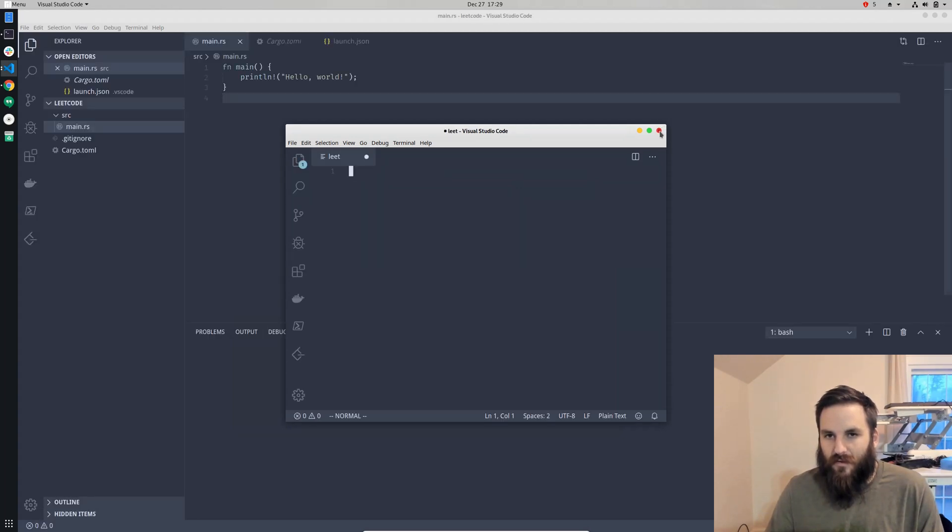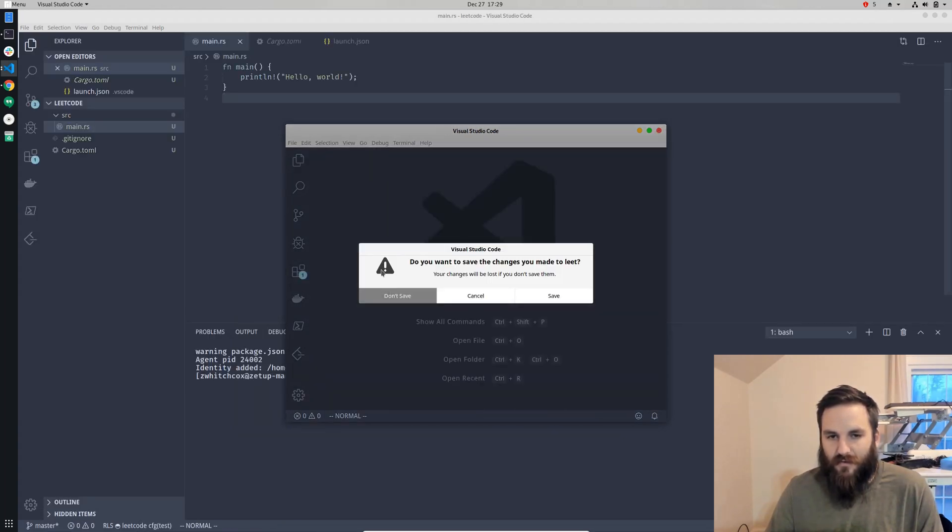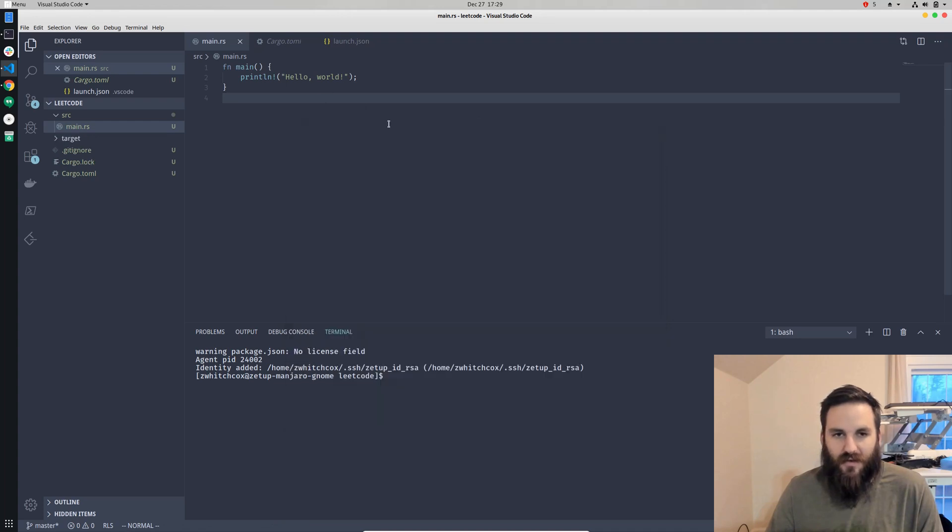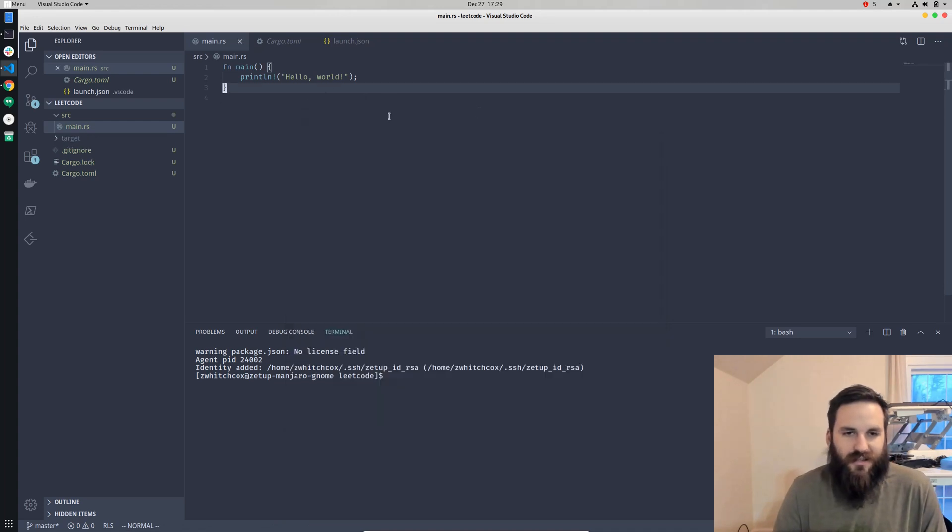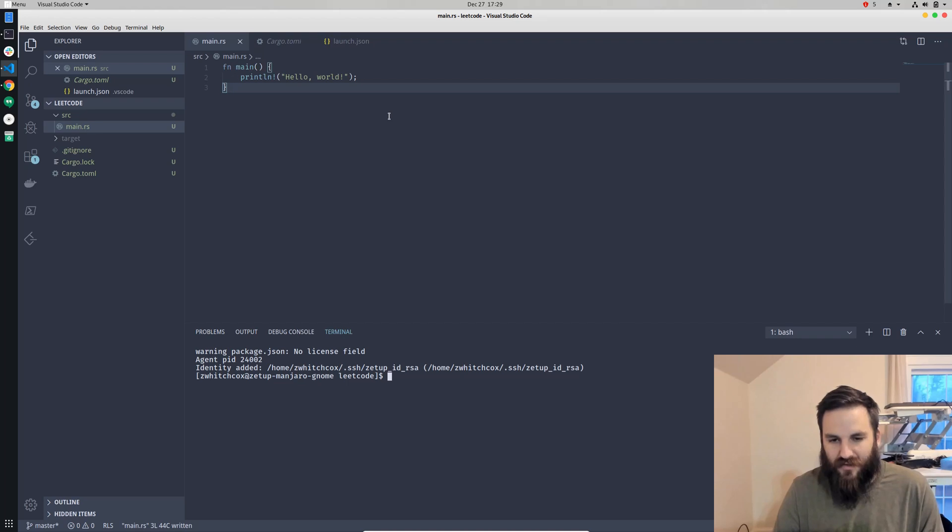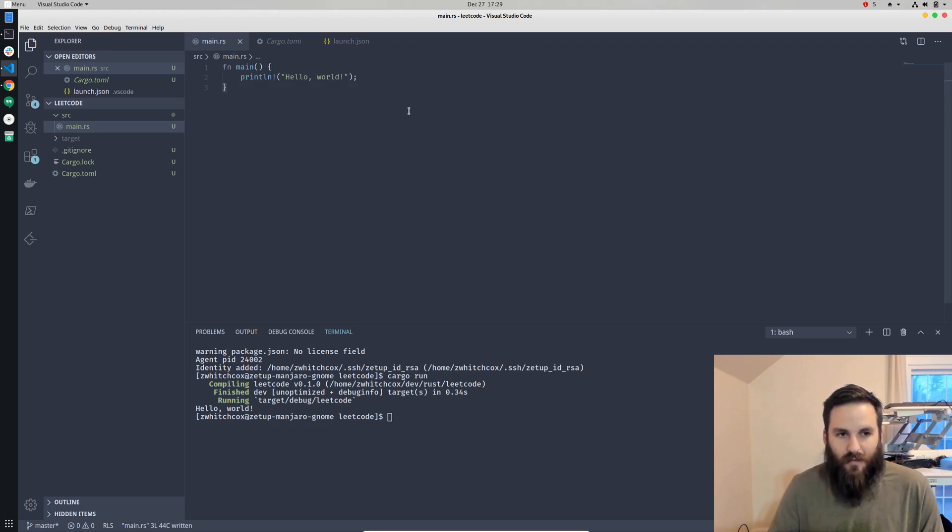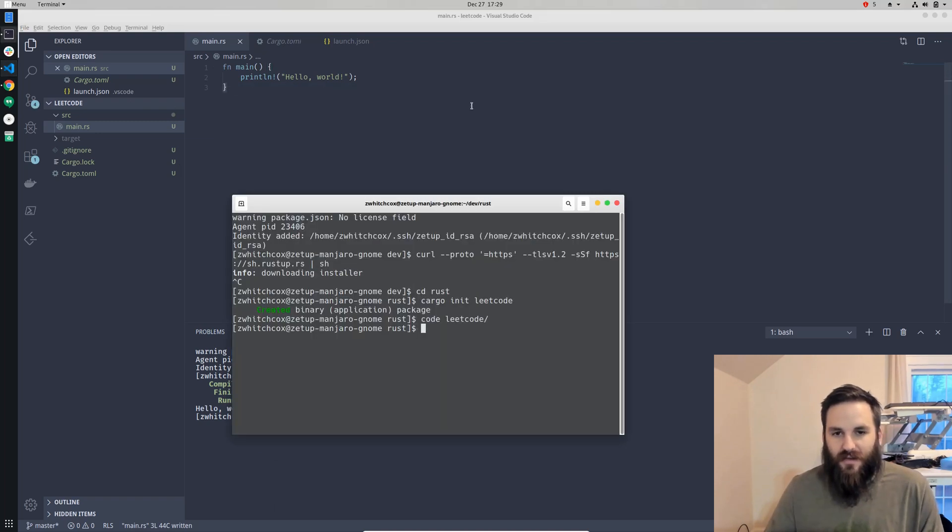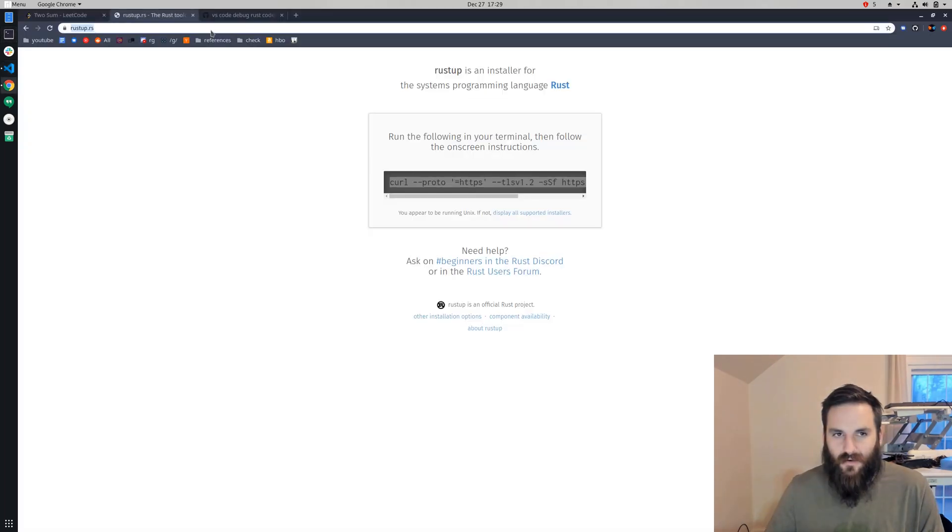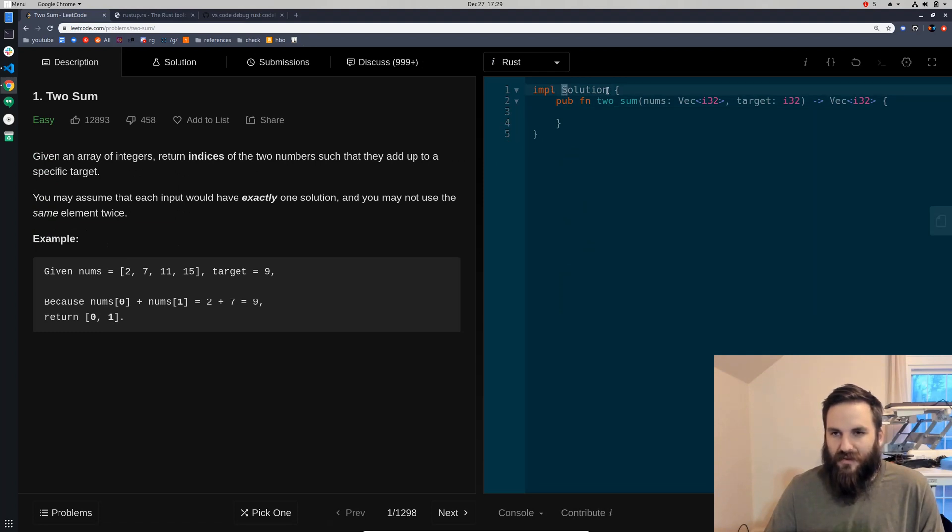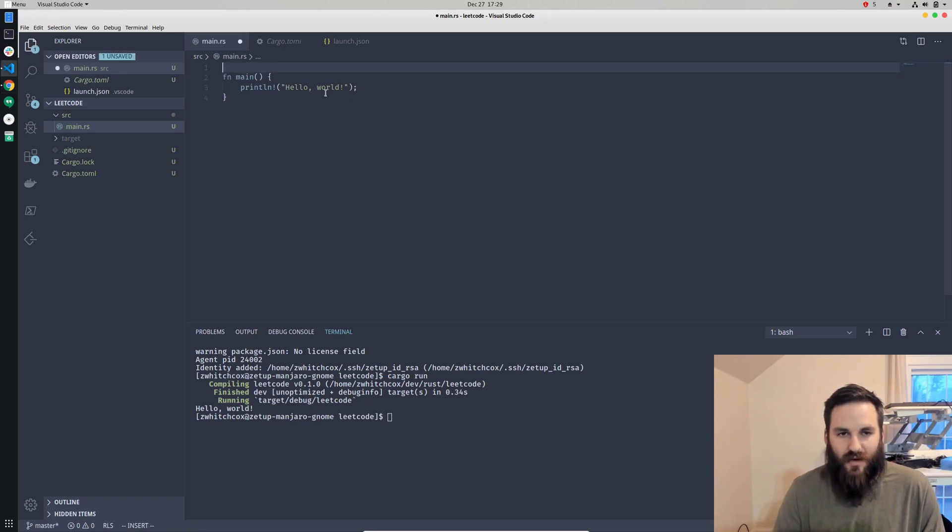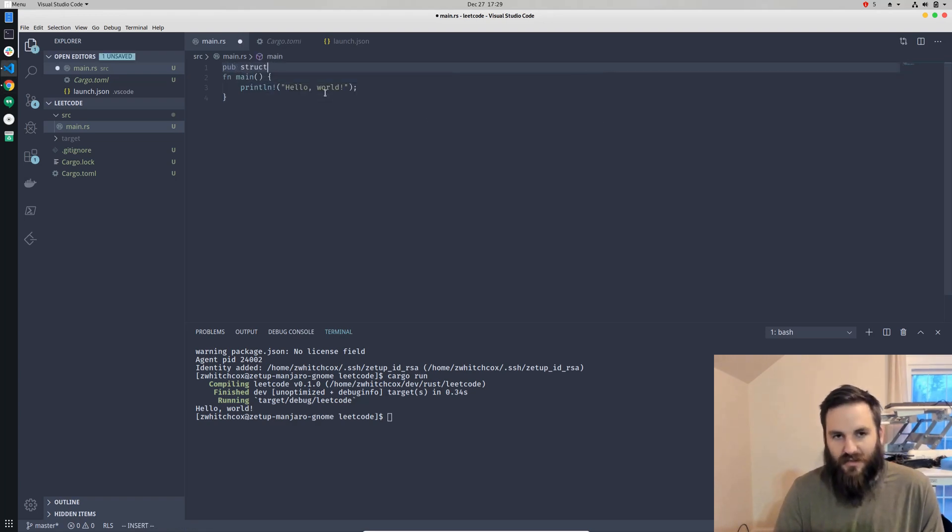Alright. And so then that just gives us an empty project, so now we can just cargo run. And you can see that it prints out hello world. But as you can see over in our LeetCode problem, it implements a function called solution that we need to implement. And we also need to go ahead and initialize that struct.